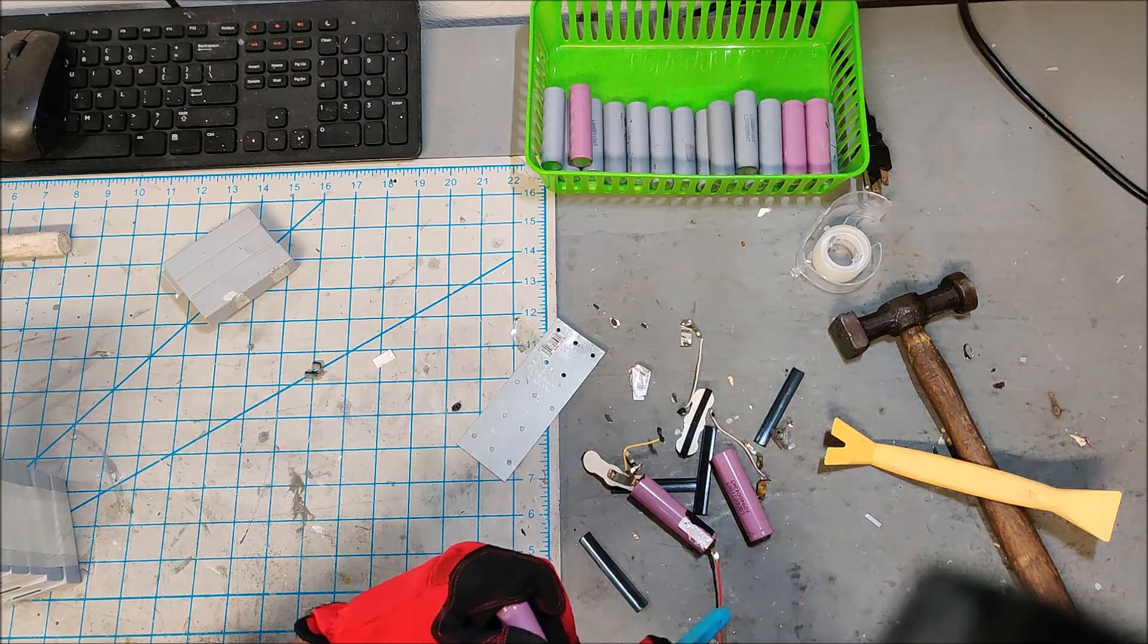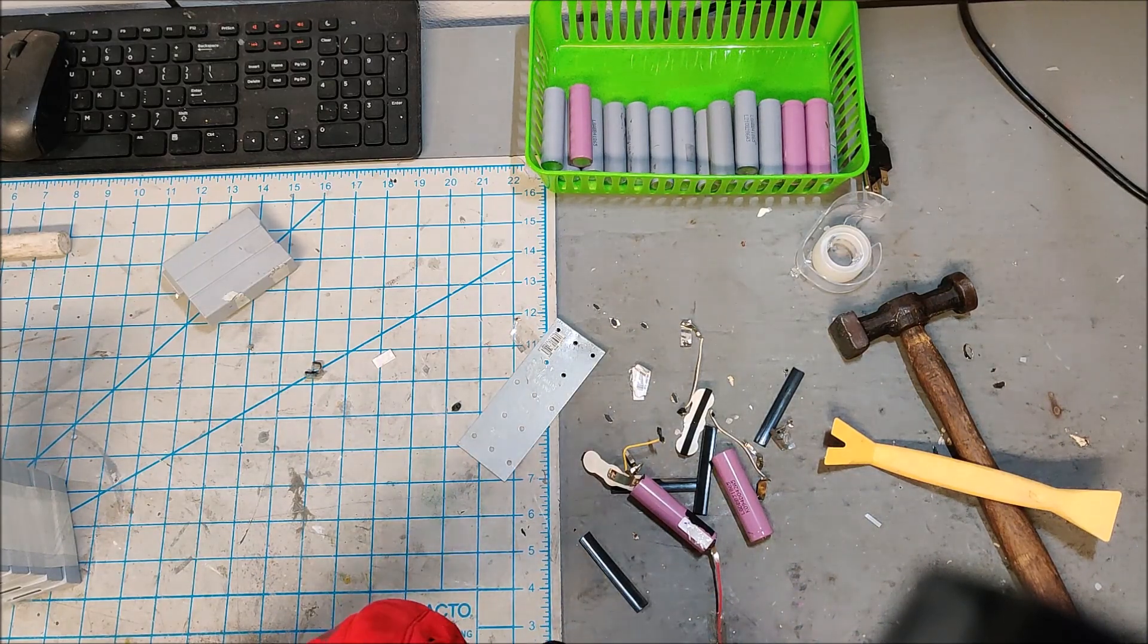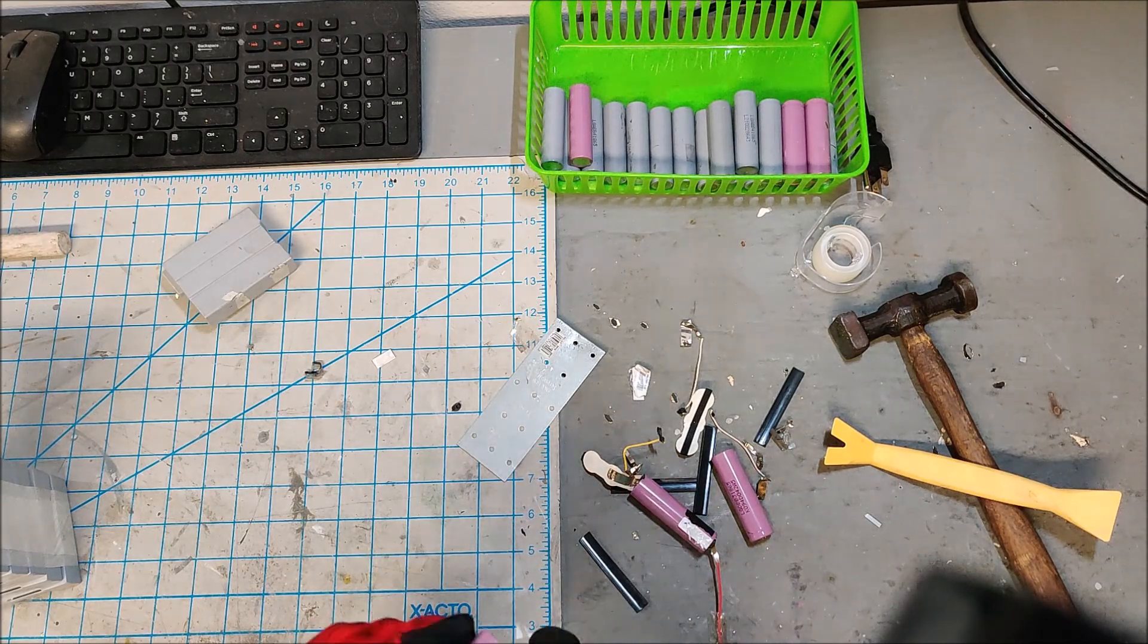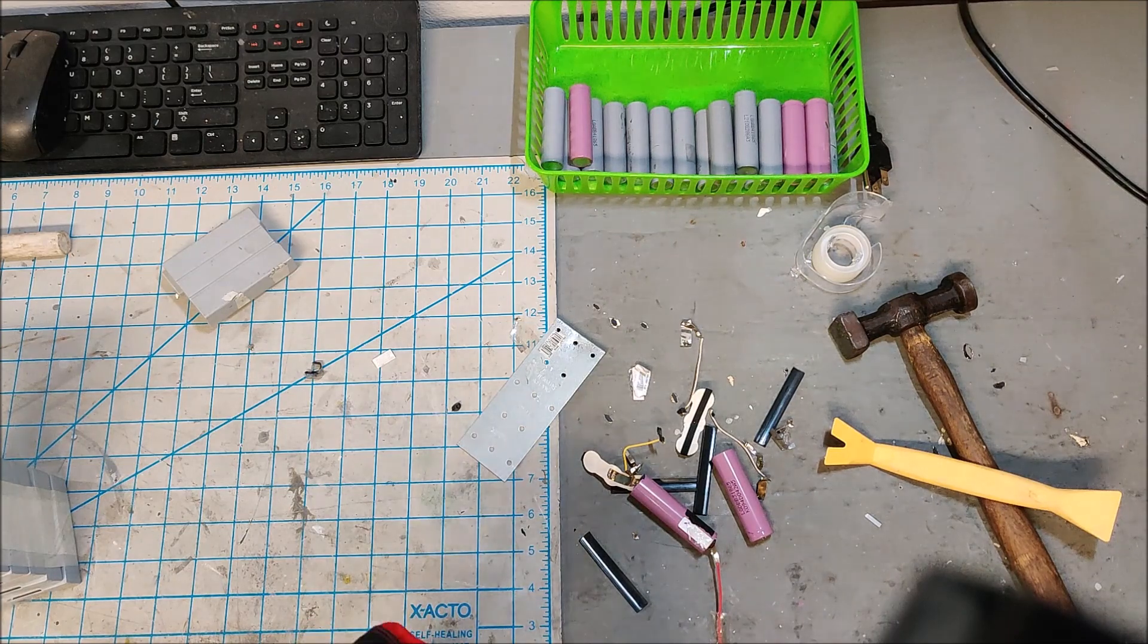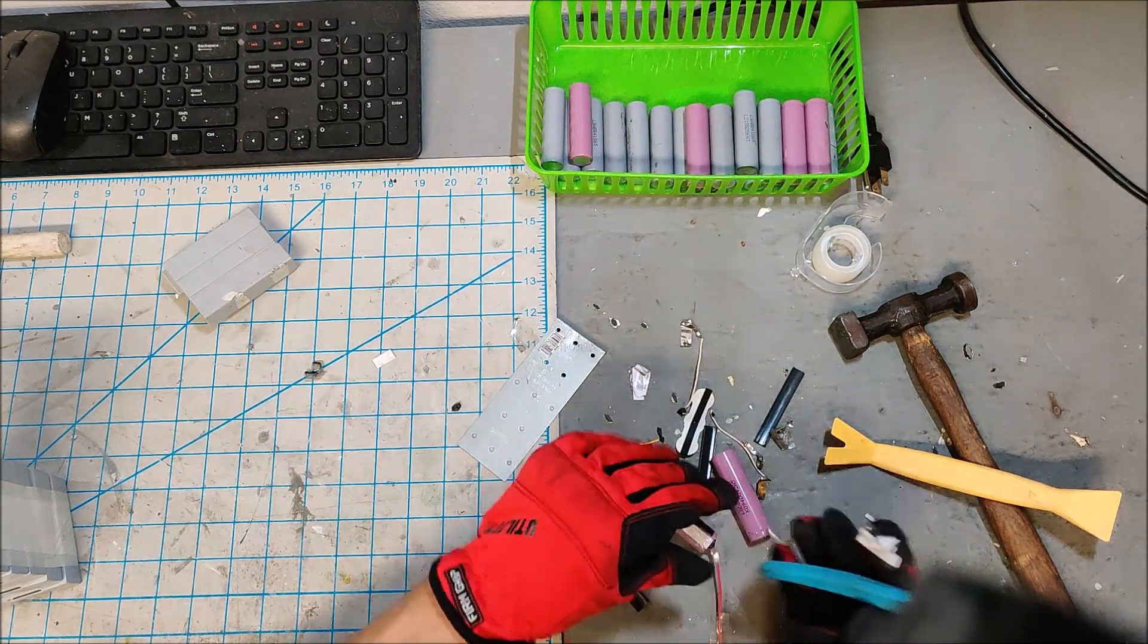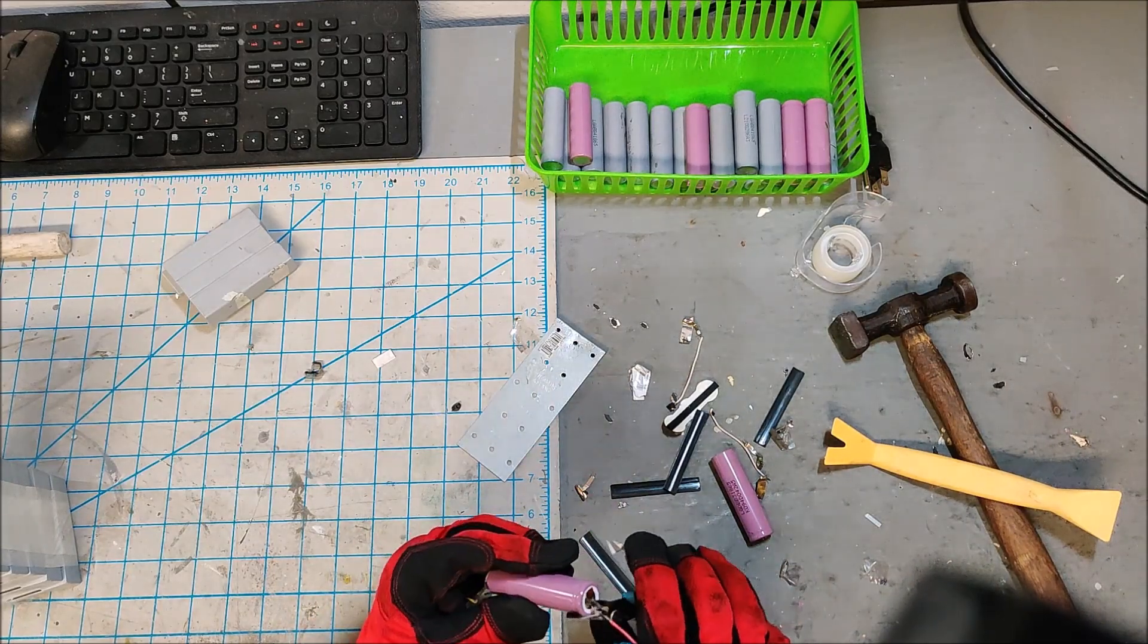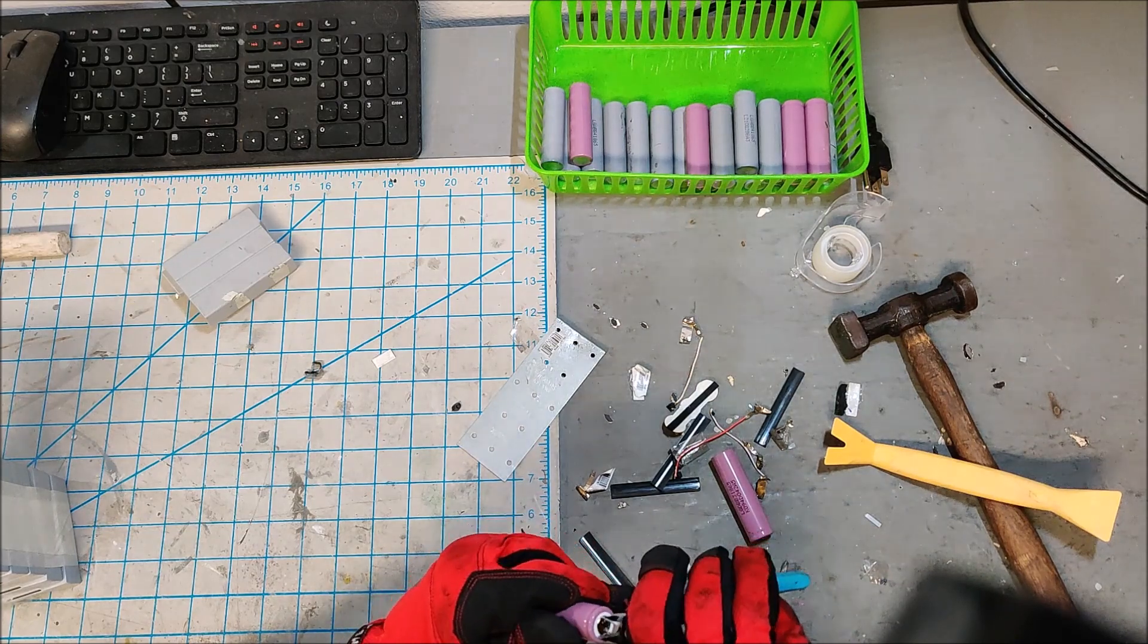Now again, some modem packs they will glue the packs in and you're gonna damage 50% of the wrappers. And if that's the case then I just pretty much re-wrap everything. But like I said, if you can salvage the wrapper, try and salvage the wrapper as best you can.